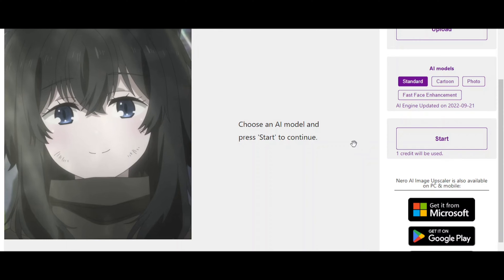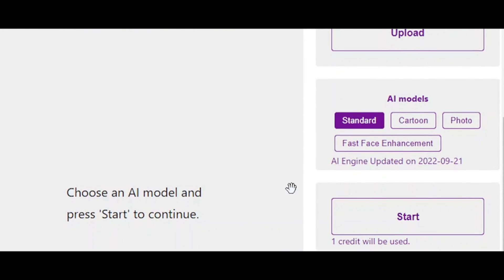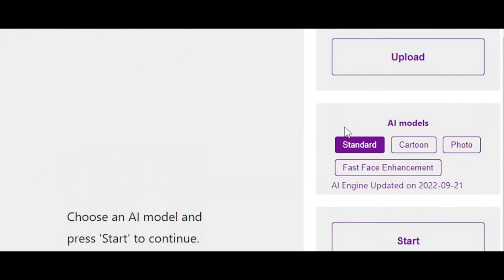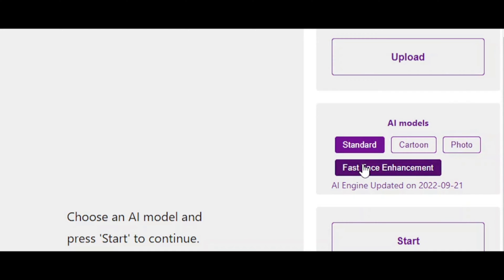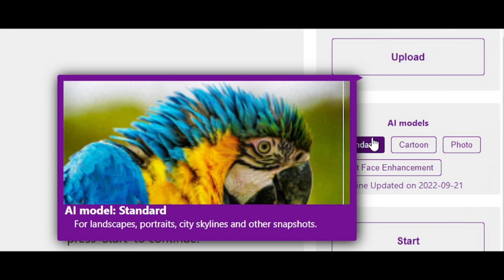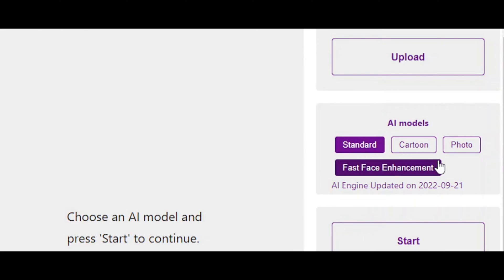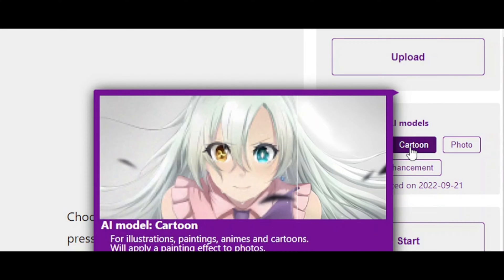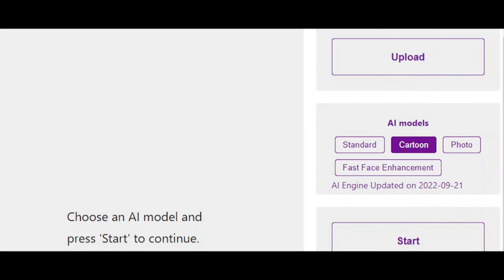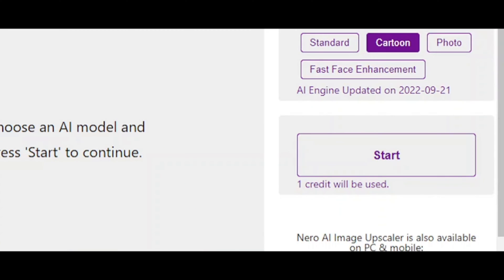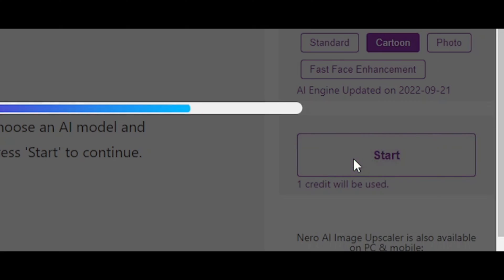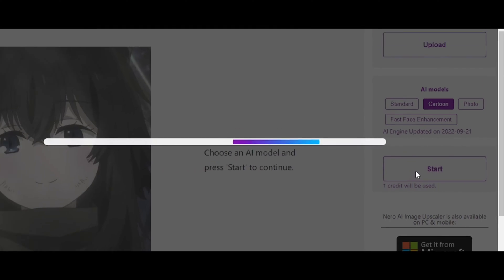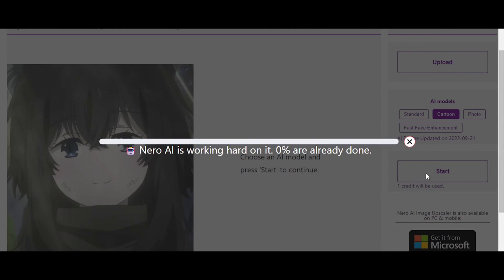All you have to do is just upload the image, then on the right side here you have a couple of options and those are AI models - you have Standard, Cartoon, Photo, and Fast Face Enhancement. Standard works fine for almost everything, Cartoon emphasizes lines more. We're doing an anime image and of course we should emphasize the lines more, and for that reason I'm going to be selecting Cartoon here. All you have to do is press on the Start button and it'll just take a couple of seconds.